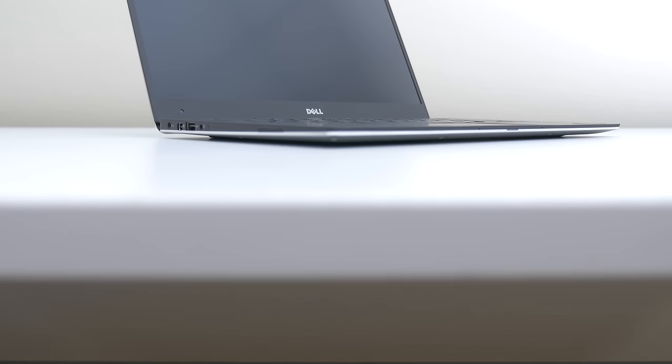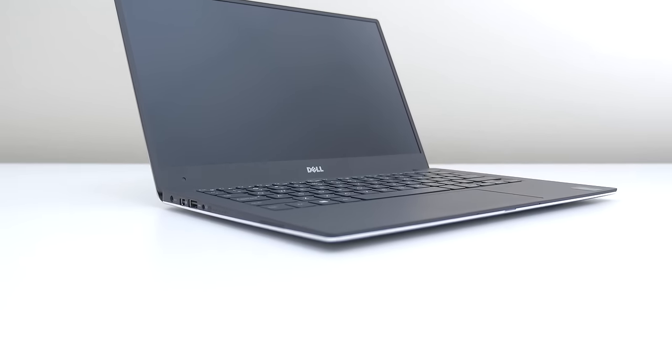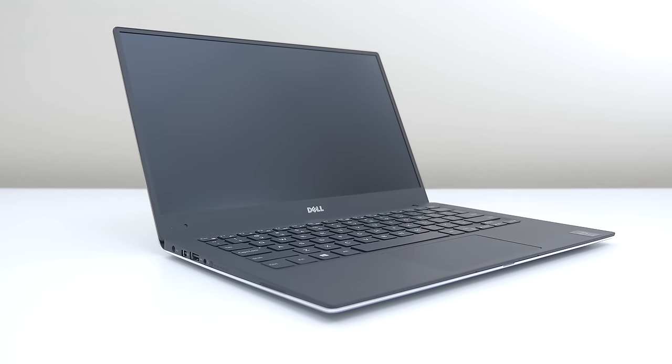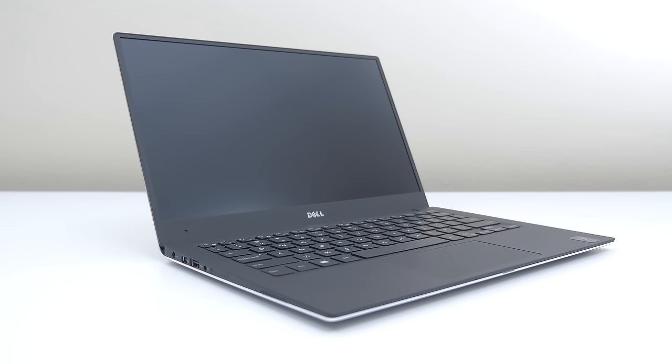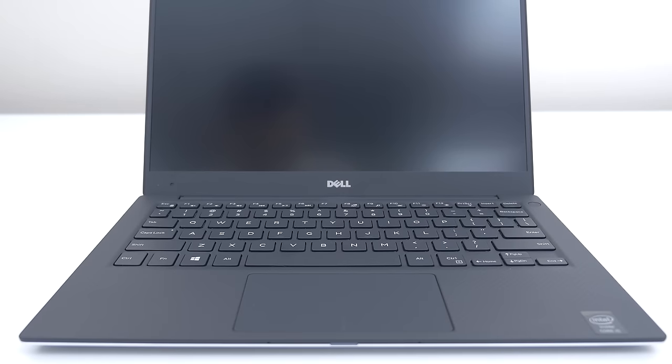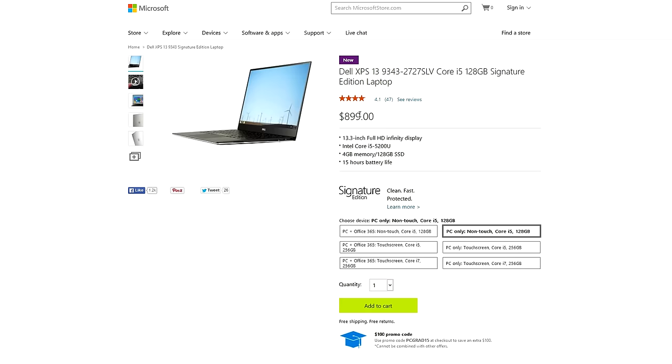So this is the non-touch Dell XPS 13 laptop, the 13 representing the screen size. A 13.3 inch 1080p matte display with super thin bezels. The laptop starts at $899 for the base model and Microsoft is actually having a sale right now. If you put in the code PCGRAD15 before you check out, you get 100 bucks off your total price, which is a killer deal right now.